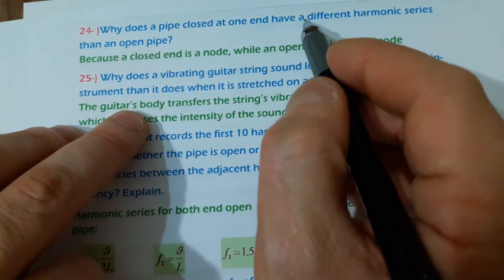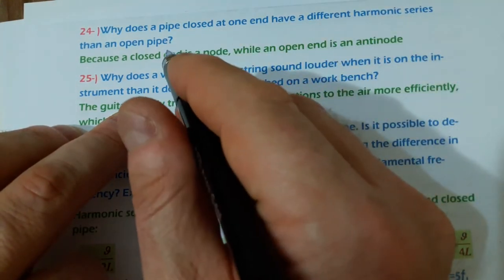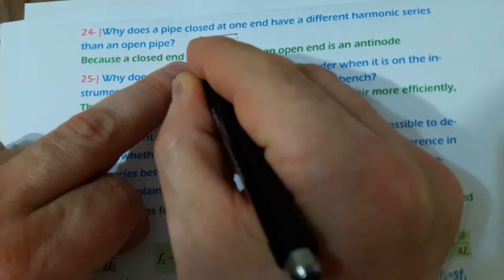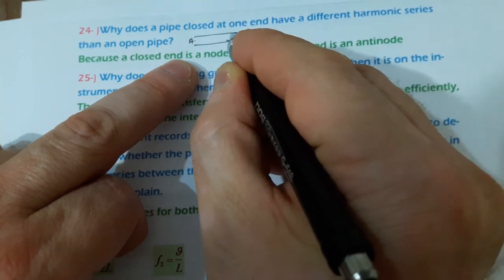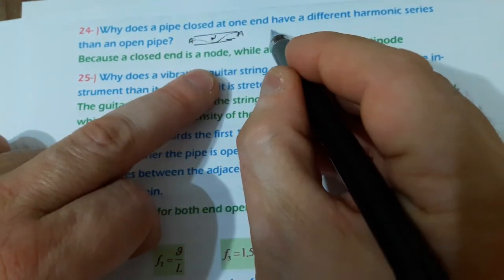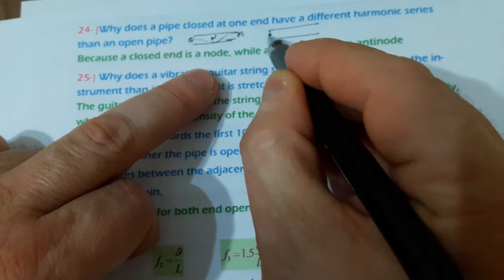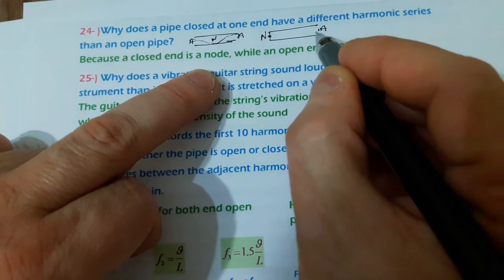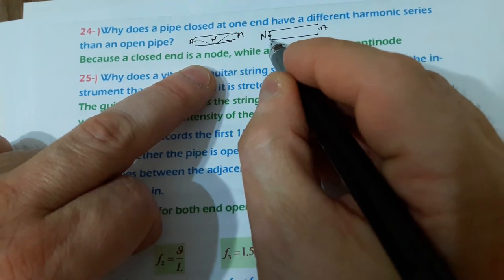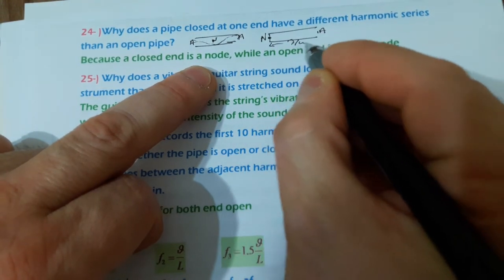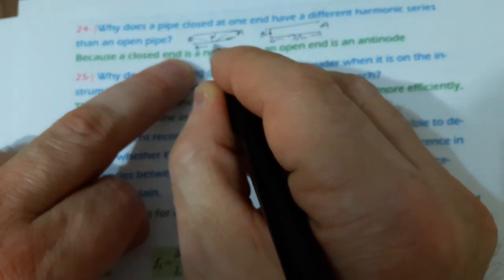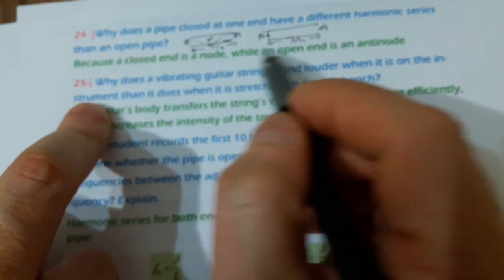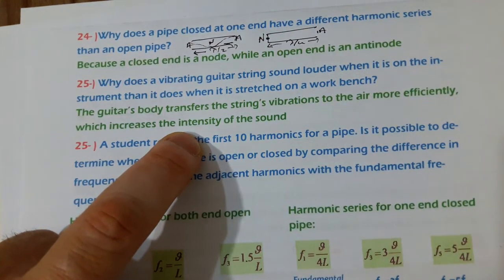Why does a pipe closed at one end have a different harmonic series than an open pipe? In an open pipe, both ends are antinodes with one node between them, and the length equals λ/2 for the first harmonic. For a pipe closed at one end, the closed end is a node and the open end is an antinode, so the length equals λ/4 for the first harmonic. This difference in boundary conditions gives closed-end pipes a different harmonic series than open-end pipes.